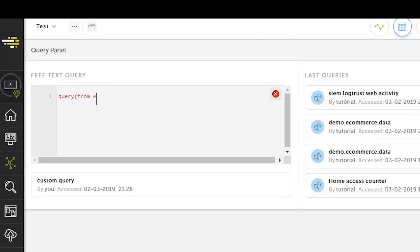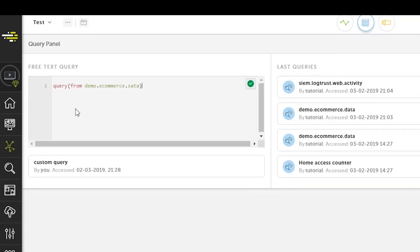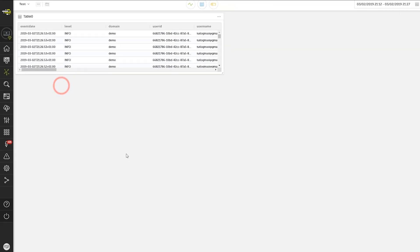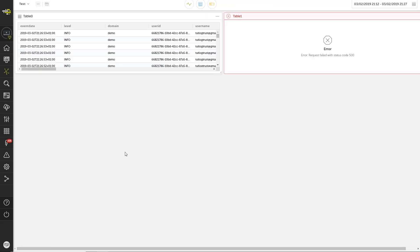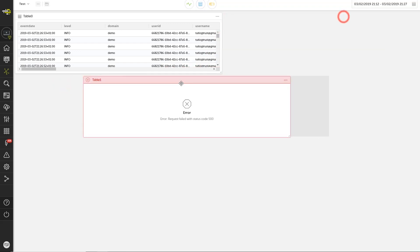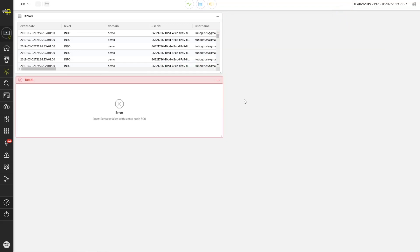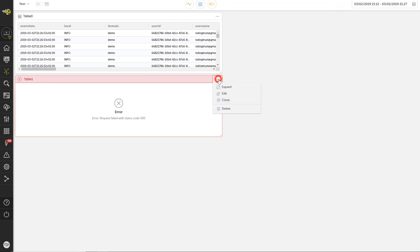As a demonstration, let's enter a simple query that selects the contents of the demo data table. Whoa, looks like something's not right, so let's have a look at the widget details.